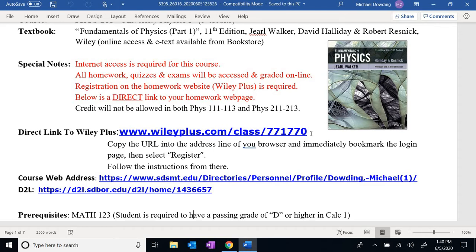Everybody should be purchasing their WileyPlus access through the bookstore. If you do that, you should have first-day access availability. If you opt out, that means you're paying for WileyPlus on your own. There is a grace period, but if you don't pay for access, WileyPlus will close down your account about halfway through the semester. It's far easier to just do everything through the bookstore — they'll take care of registration and all you need to do is log in.